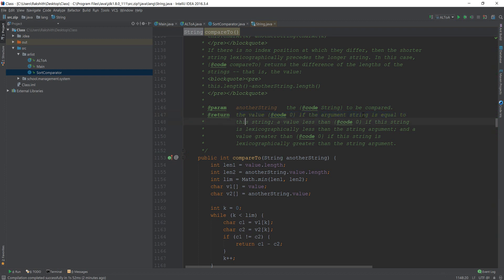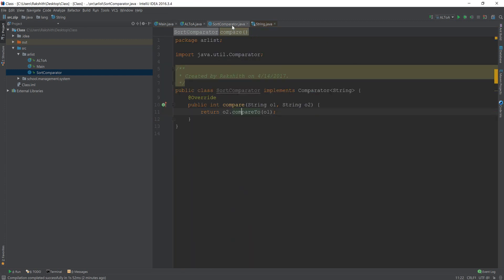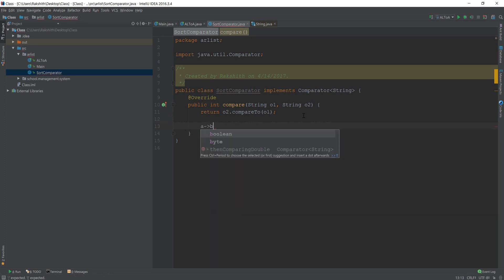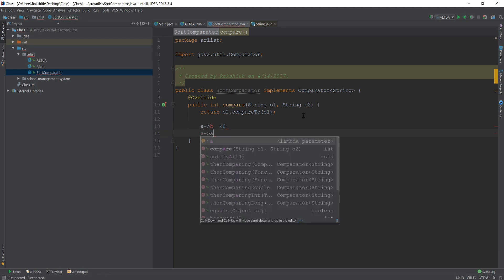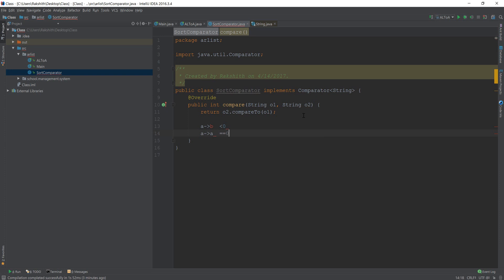Look at this, the value, if the argument string is equal to this string, a value less than, so basically it's going to return the difference in the alphabetical order. So what do I mean by that? If I say my element is a and then the comparison element is b, then it is going to return minus 1. Basically if my element is lesser than, when I say lesser than, in this case I am talking about alphabetically lesser than, then it is going to return a value less than 0. If my object, if my character is a and I'm comparing it with a, then it is going to return 0. And then if my object is larger than the next comparing object, then it is going to return a value greater than 0.